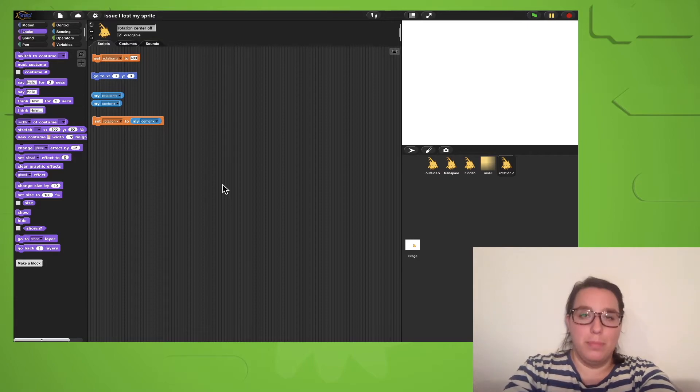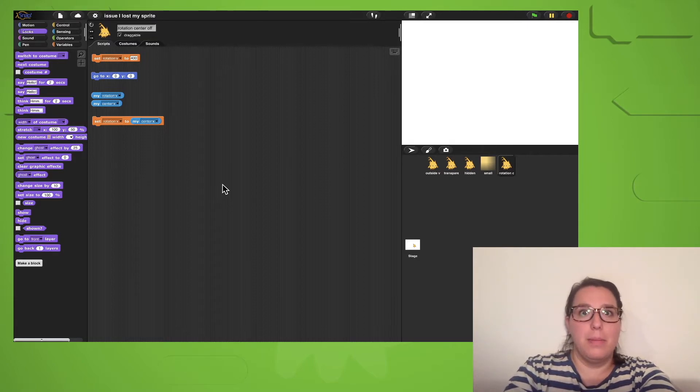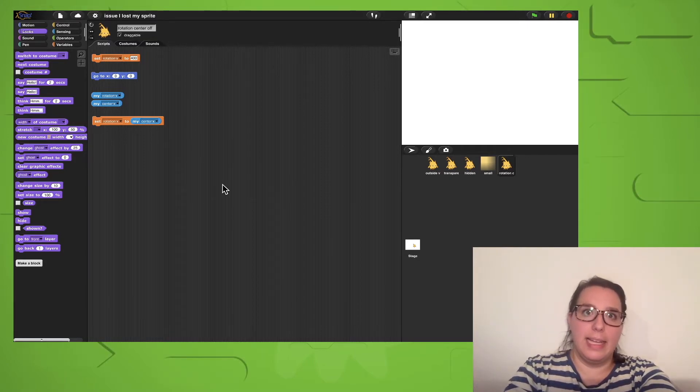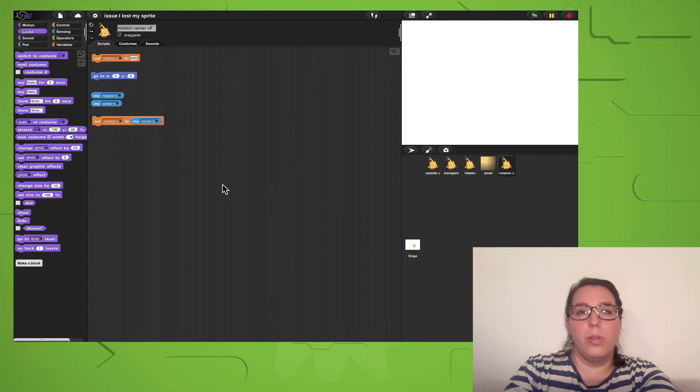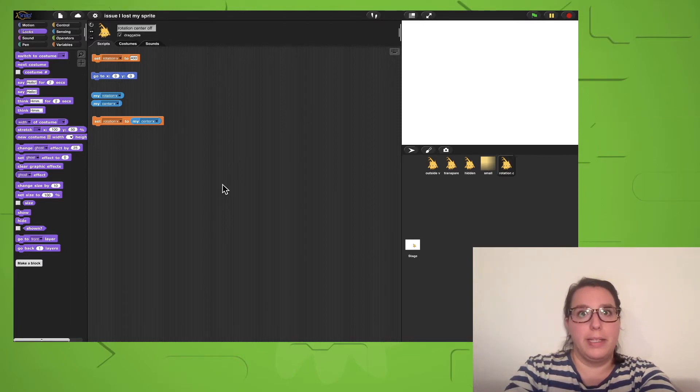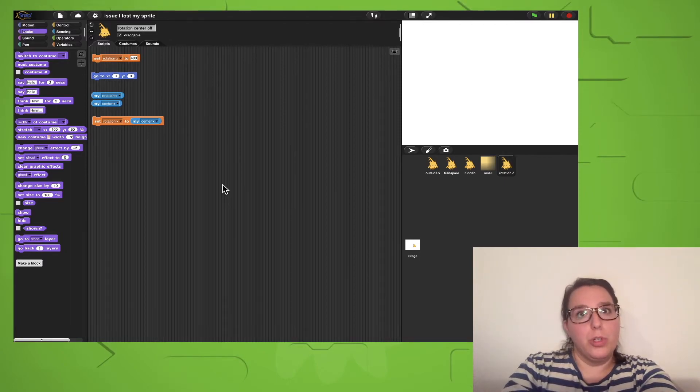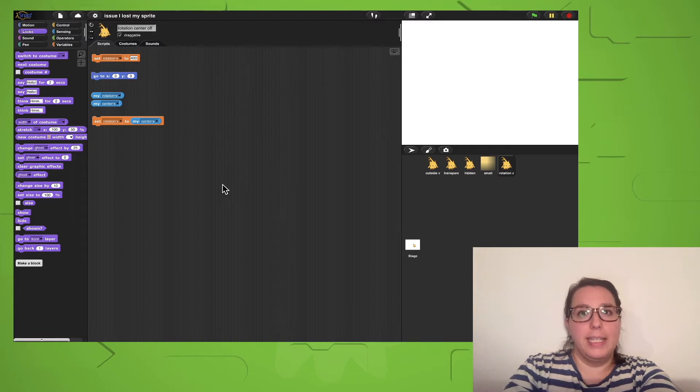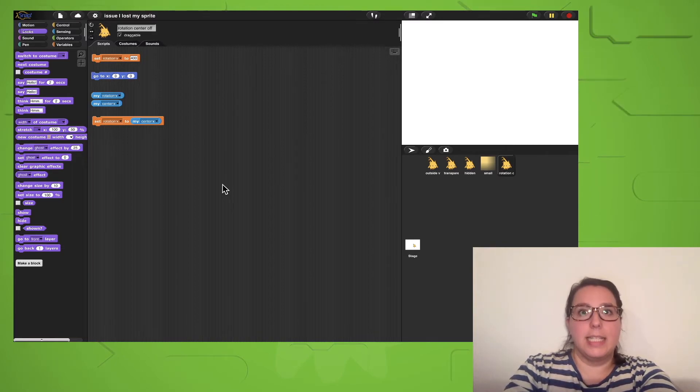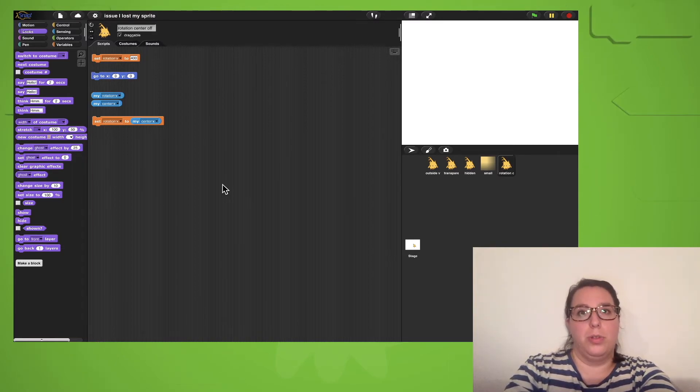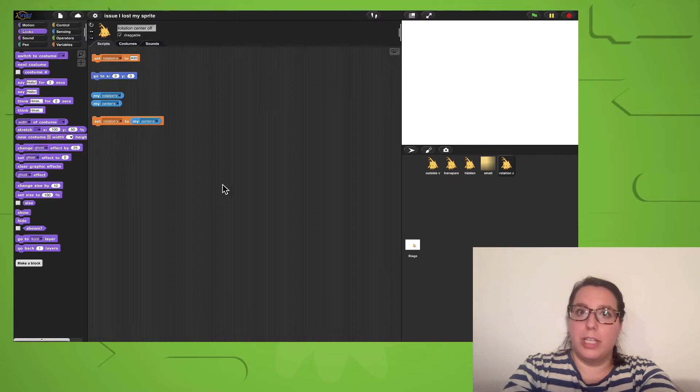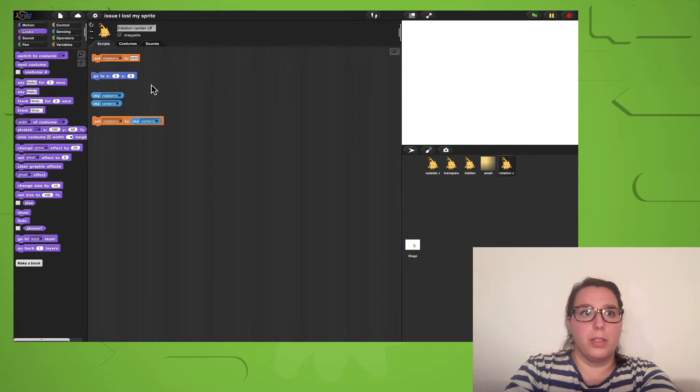This usually doesn't happen to beginners, but some of the advanced snappers like experimenting with the rotation point of a sprite. Usually, a rotation point of a sprite is at its center or at the center of the costume. However, I can set the rotation center to different spots. In this case, for example, I set the rotation x point to 400.